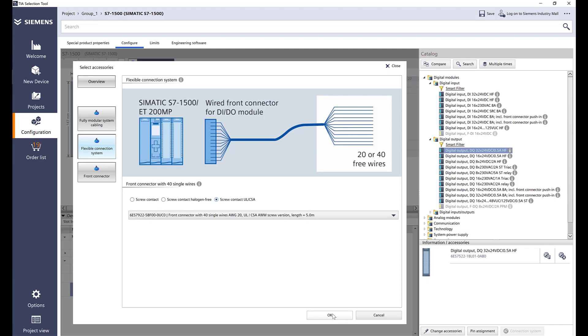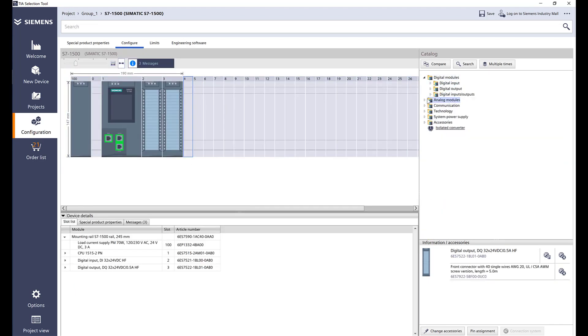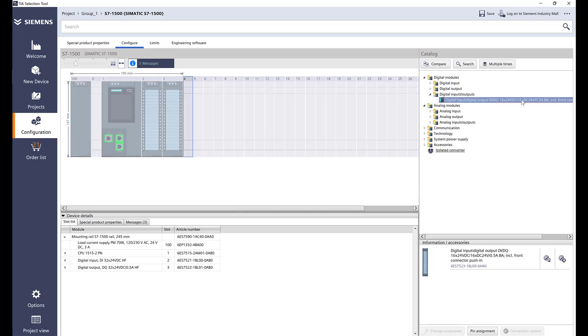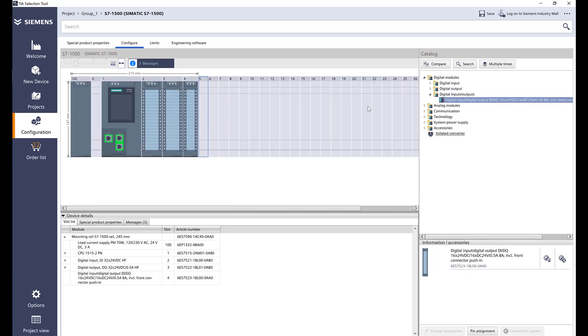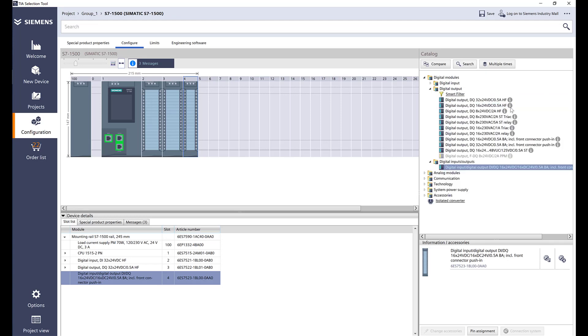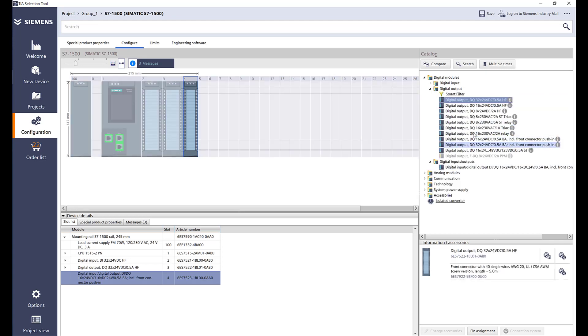Let's go ahead and add an analog module. Same thing like 1200, we also have a DI DQ card. I can do that but see how it's slimmer and it's the basic feature. BA in the back is basic, HF is high feature, and then standard is ST.